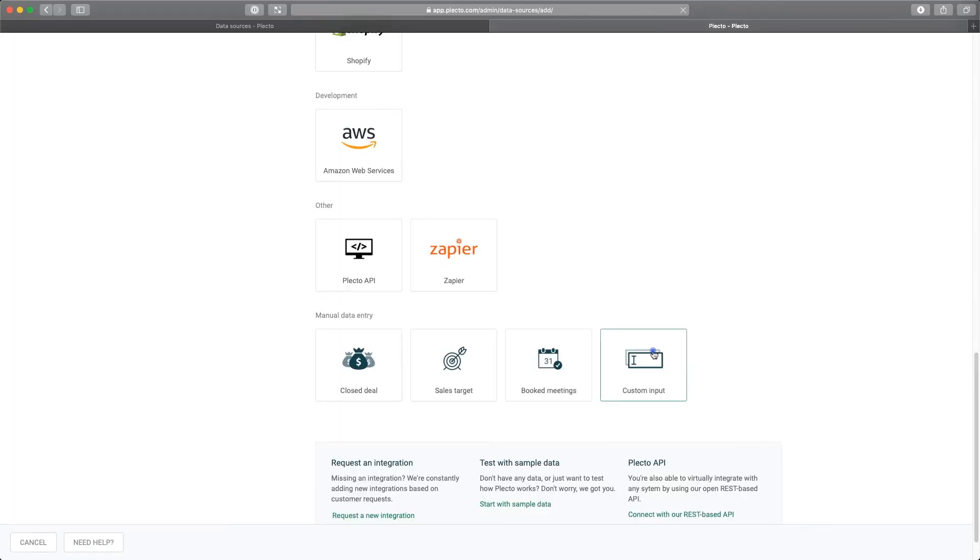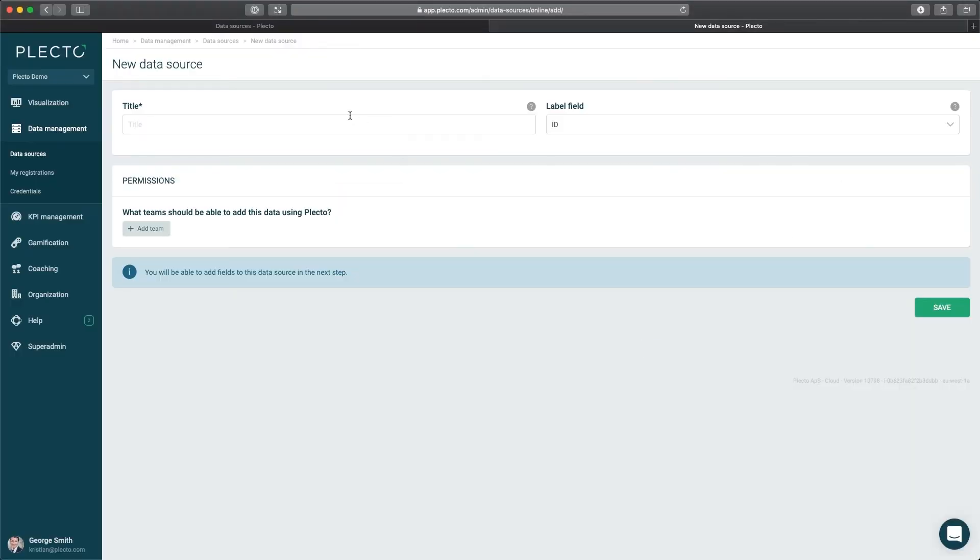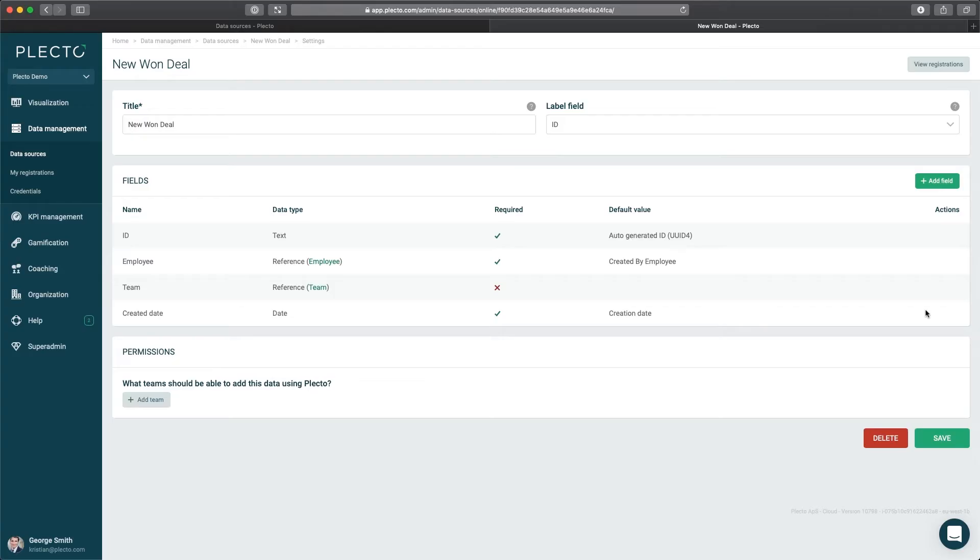For instance, imagine a situation where you would want your sales rep to log every time they close a deal inside the system. You might want to know how much they've sold for or what kind of sales it was. Perhaps it was a new business or an existing business. In this case, you need to add fields.